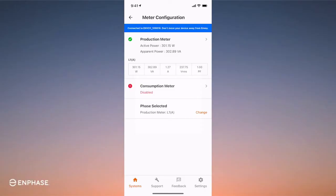Do not proceed with commissioning until you are confident the CTs are correctly positioned. Now that you are 100% confident, enable the production meter, and the job is done.